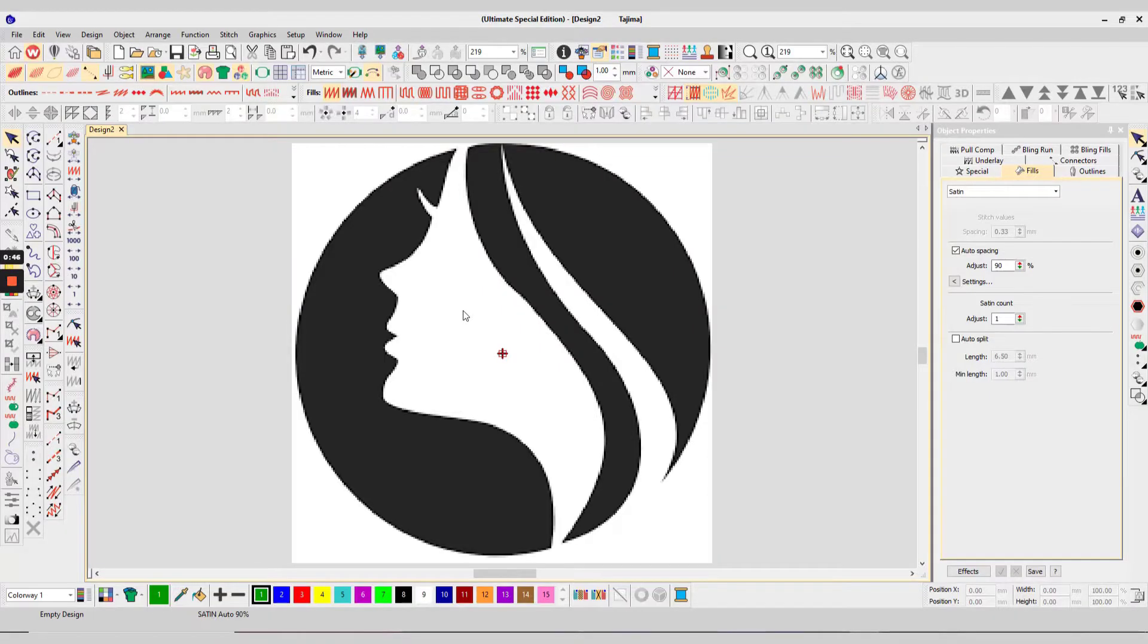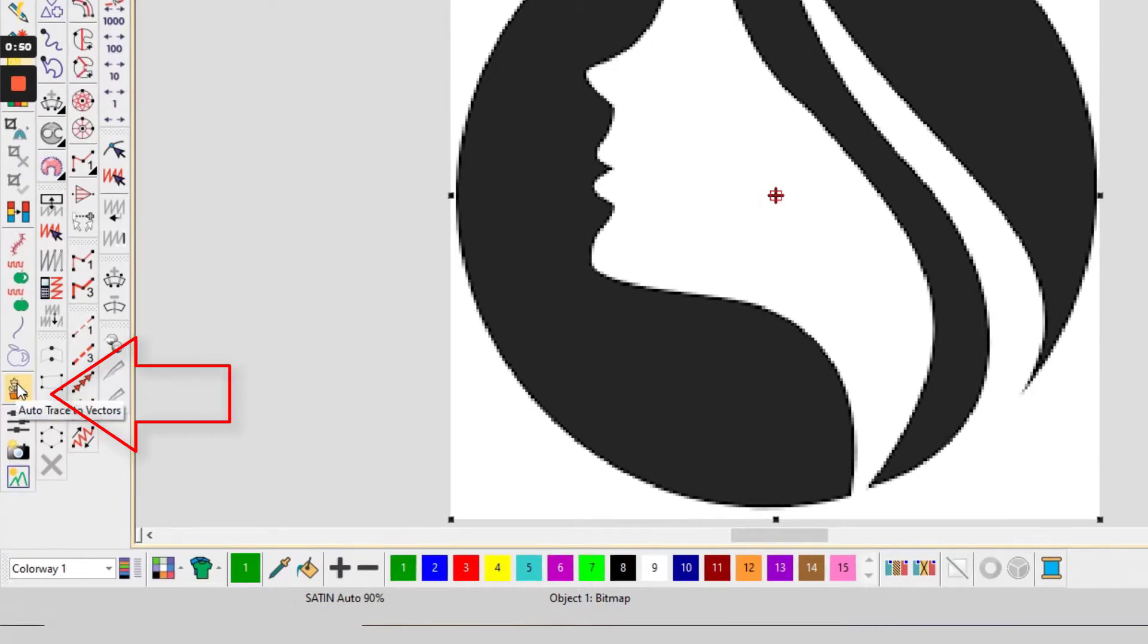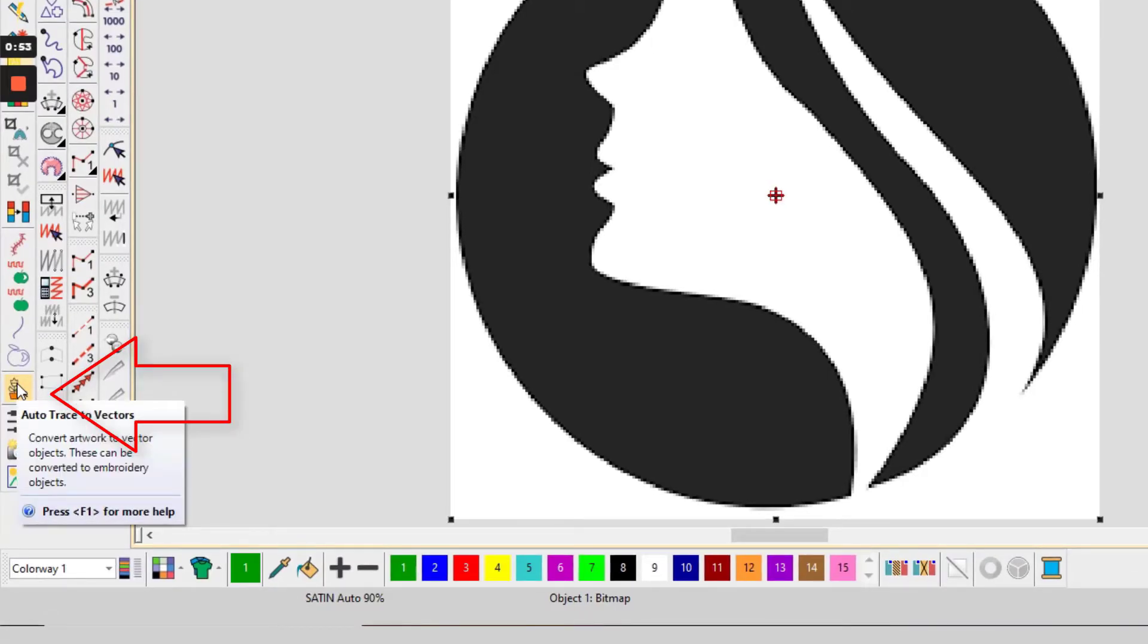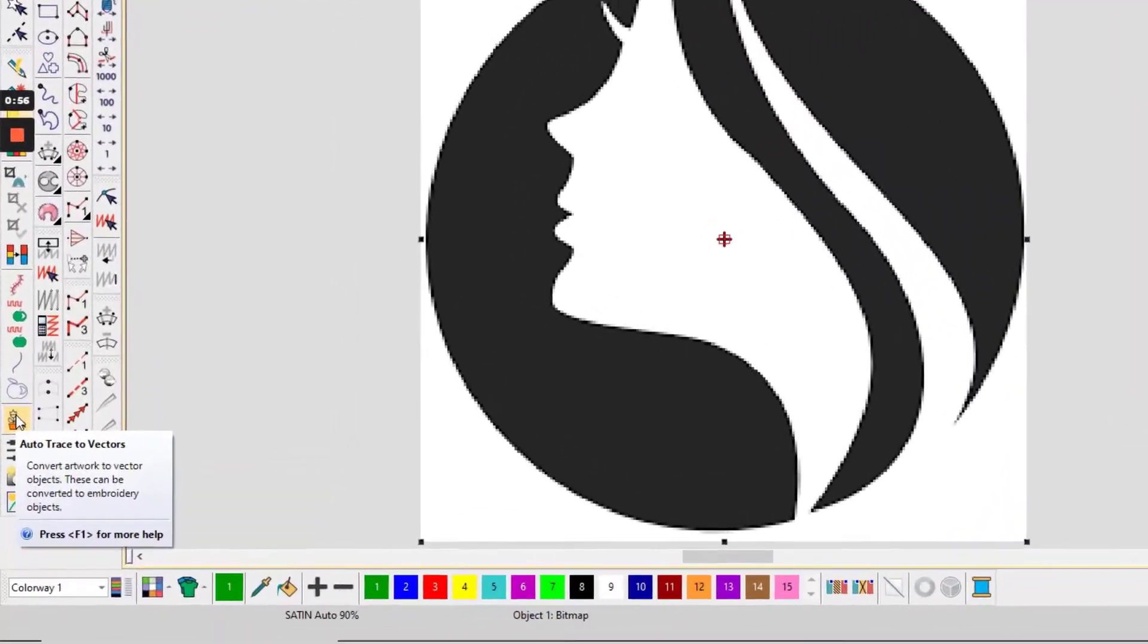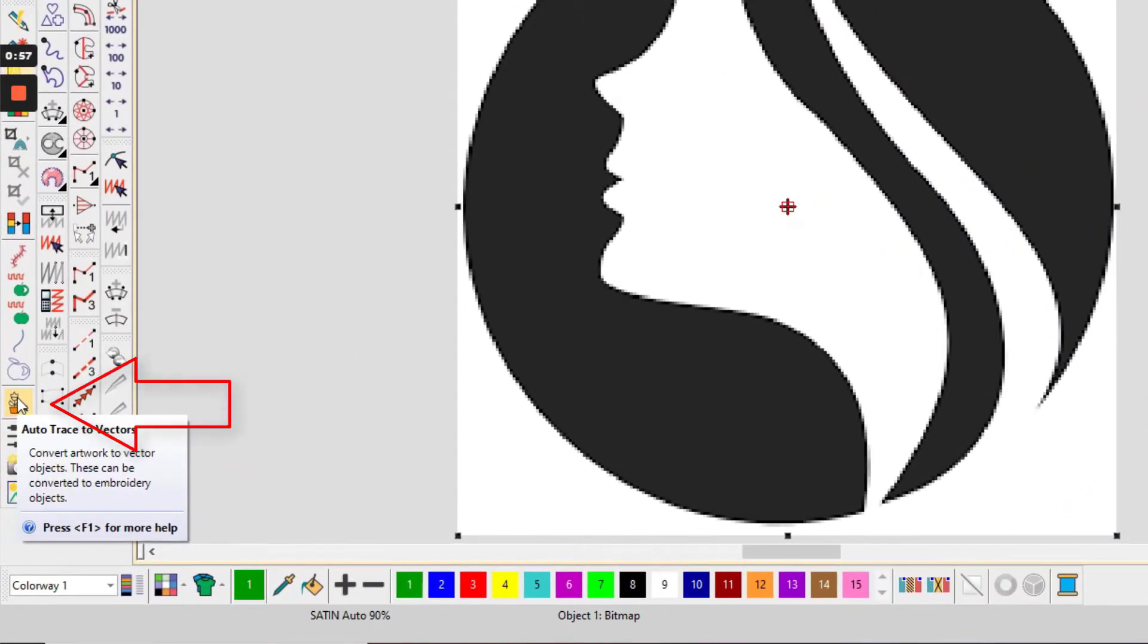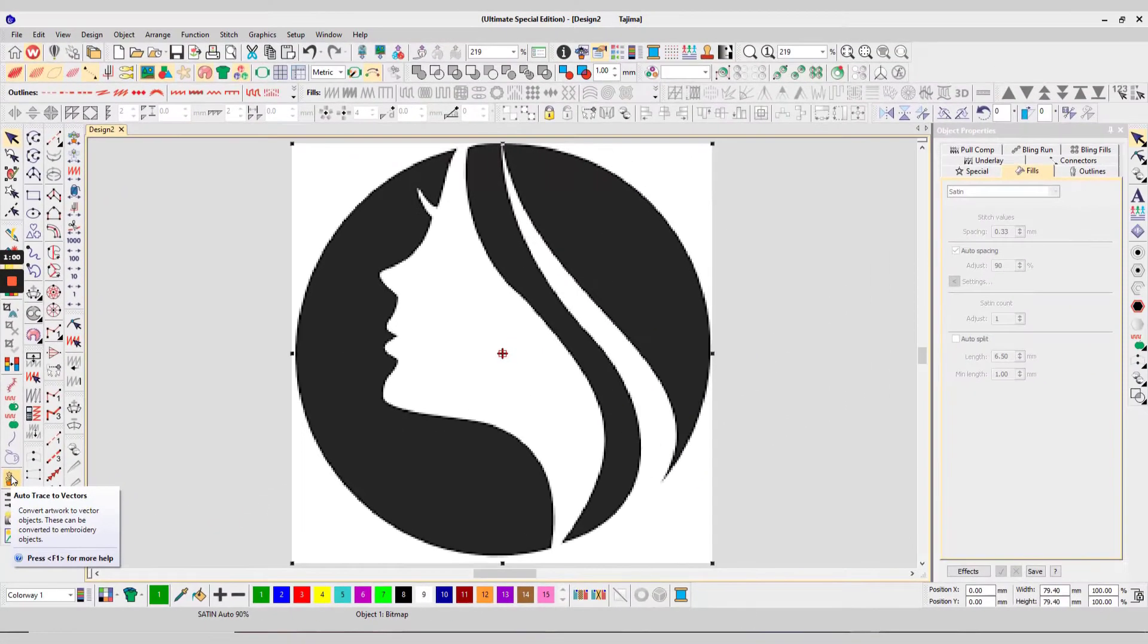After doing so again, click the file and select auto trace to vector icon option that is on the lower left side. When you click on the auto trace vector icon, the selected file will convert into a vector file whenever you press the option.